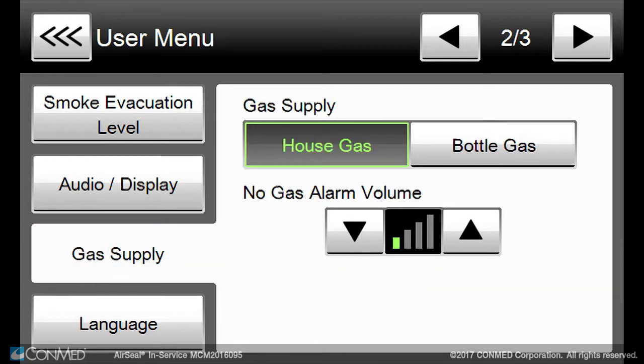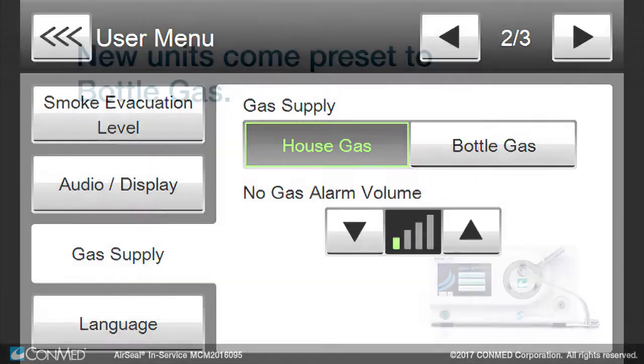You can set the IFS unit for either house CO2 gas or bottle CO2 gas, and you can select the no gas alarm volume.